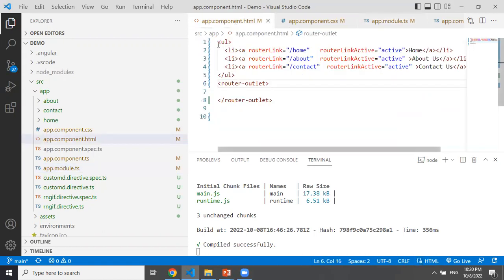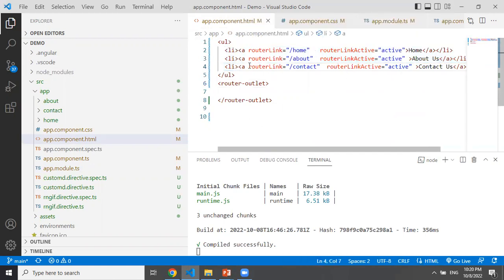We will include a list of three links. In the links, we will include routing navigation from one component to another component. We will include HTML. We will include the routerLink attribute. We will include this path. If this is how it works, we can click the anchor tag in the text and navigate to that component.